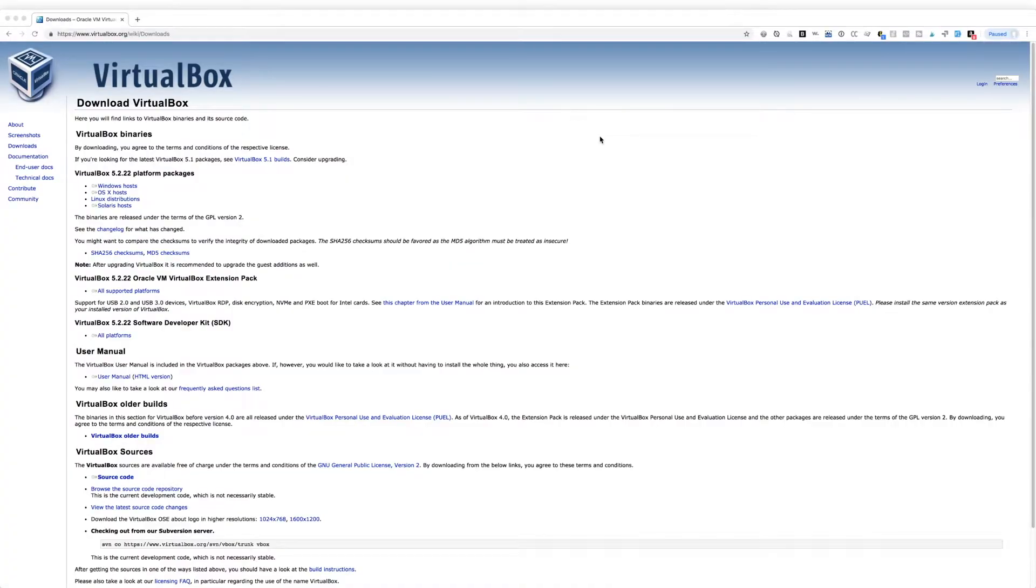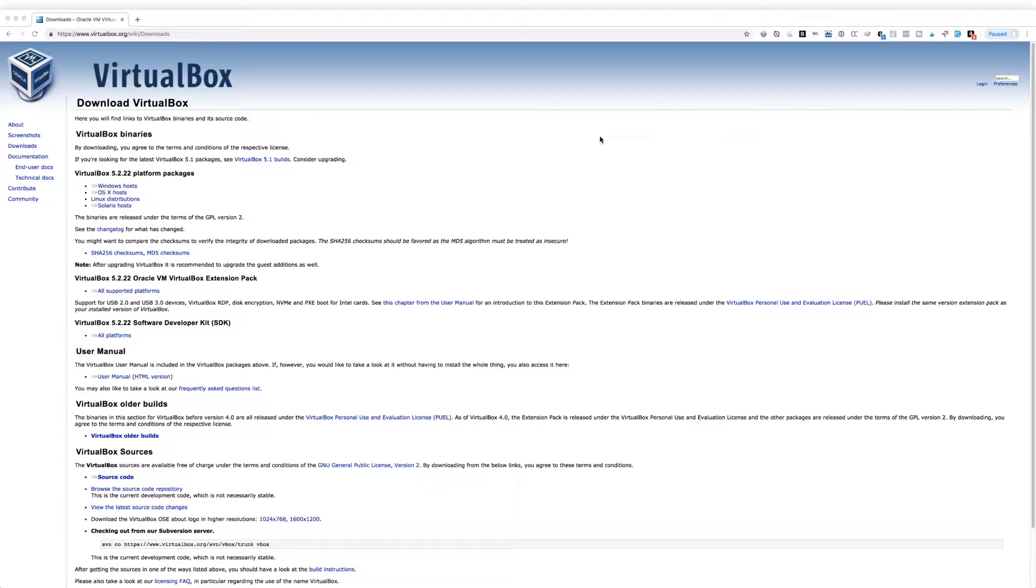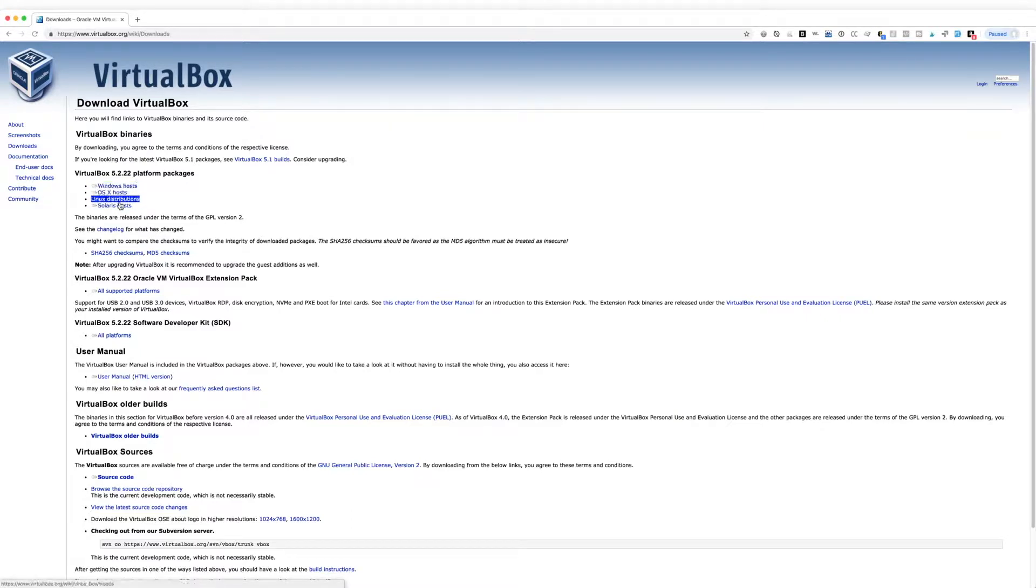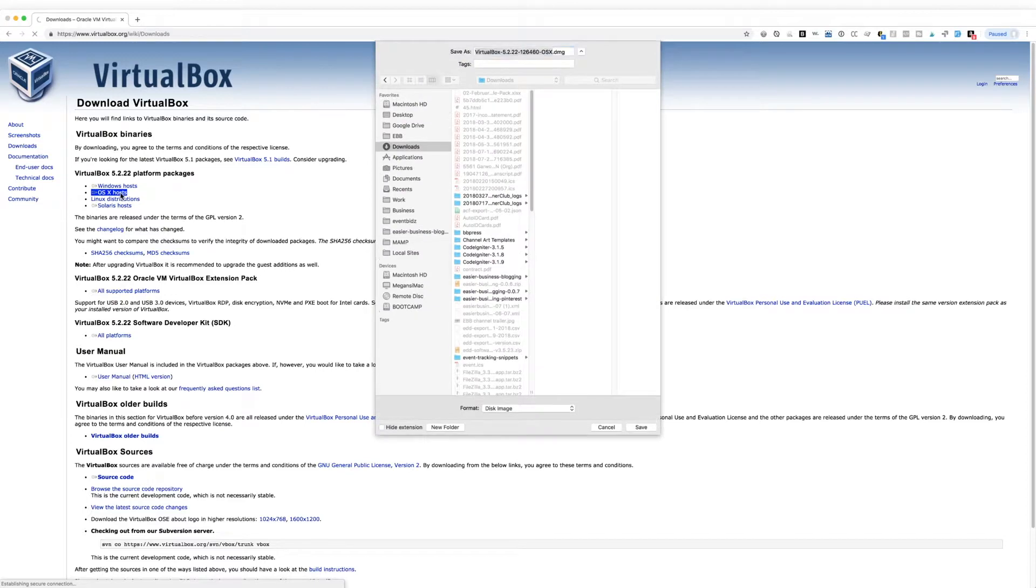So the first thing we're going to do is download and install some additional software. In this case, it's VirtualBox and the VirtualBox extension pack. So here you can see I'm on the VirtualBox downloads page. That is at virtualbox.org/wiki/downloads. And I'll include a link to this in the description box and in the blog post. So you want to come over here under VirtualBox binaries and in VirtualBox platform packages, you want to select the appropriate link for your operating system. For me, that's OSX. Just click on that, download it and run the installer package.